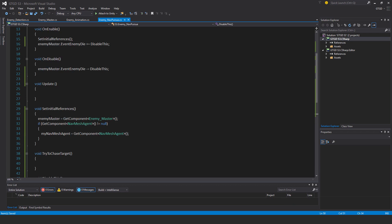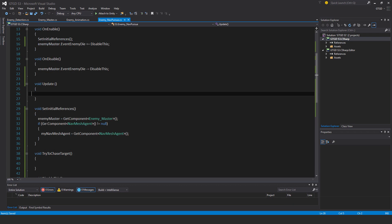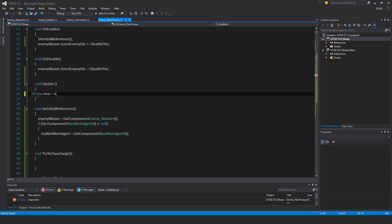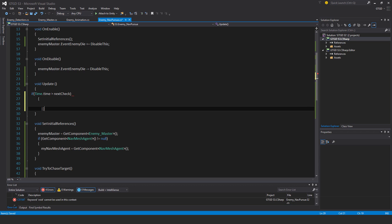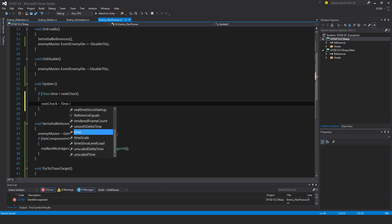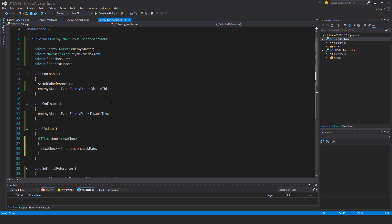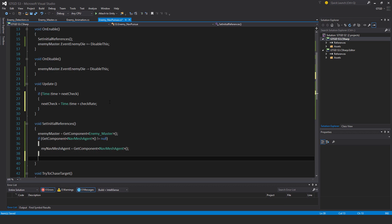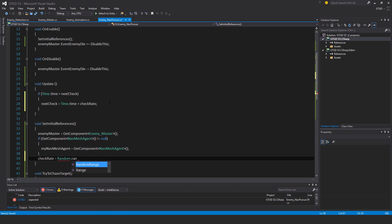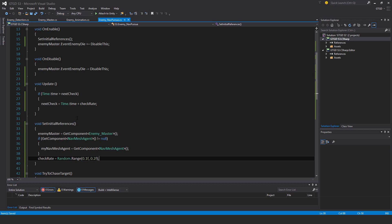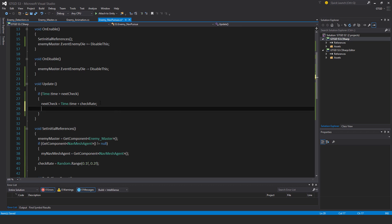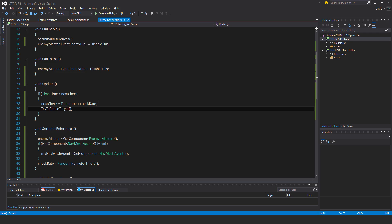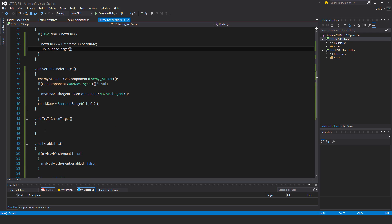So the update method won't keep running on and on. So in update, I will say if time.time is greater than next check. There we go. Then next check is equal to time.time plus checkRate. Oh, and I just remembered something. I should set that checkRate as well. So checkRate is equal to random.range 0.1f to 0.2f. Okay. So that will be my checkRate. Now I need to actually go ahead and just call that method here. TryToChaseTarget. Okay.